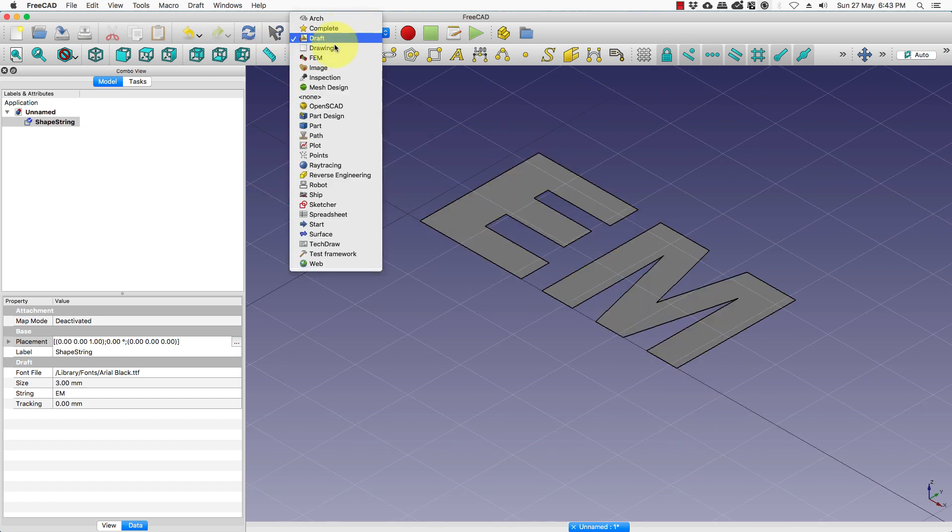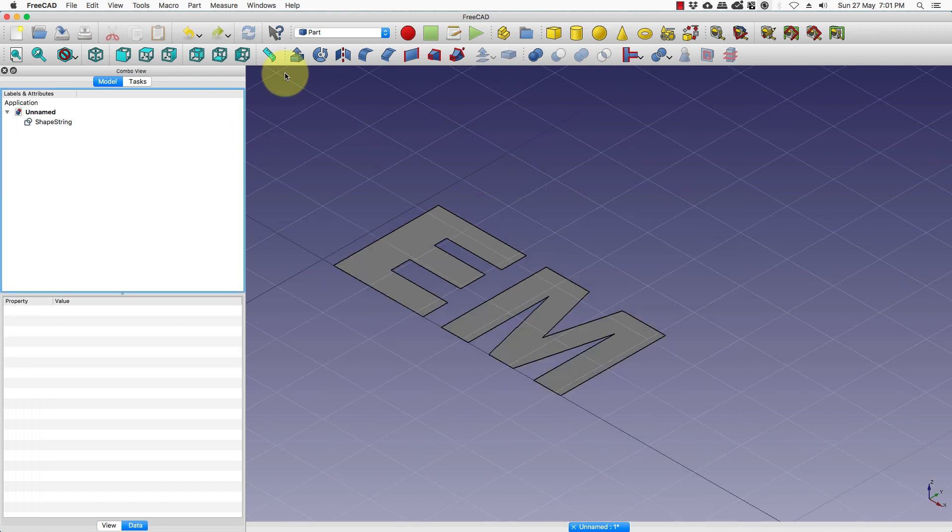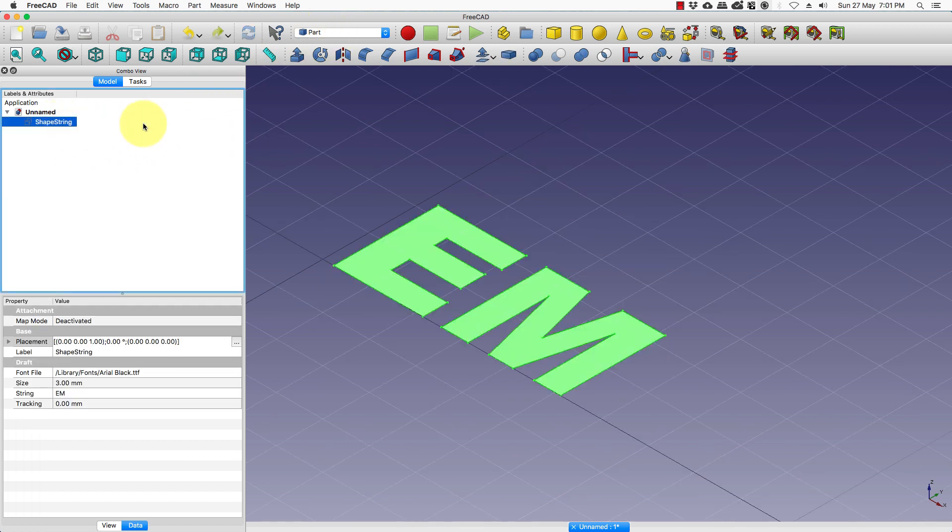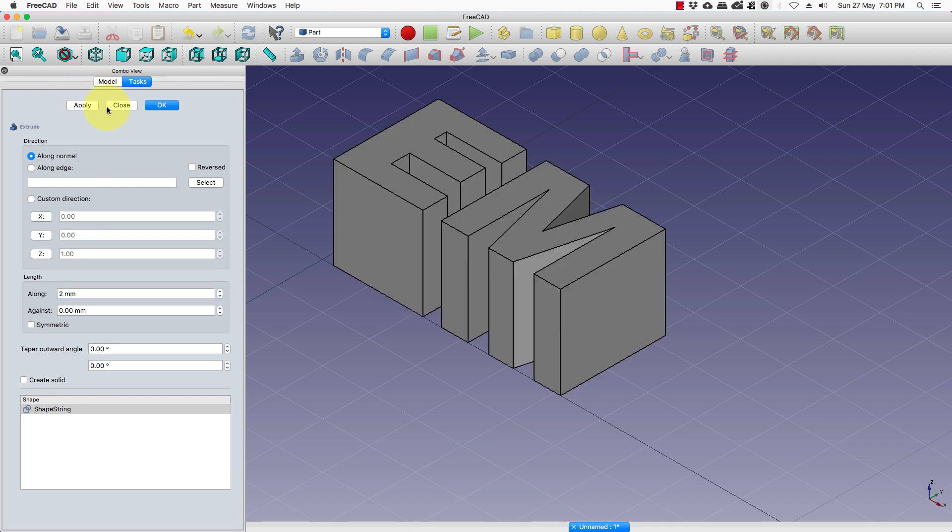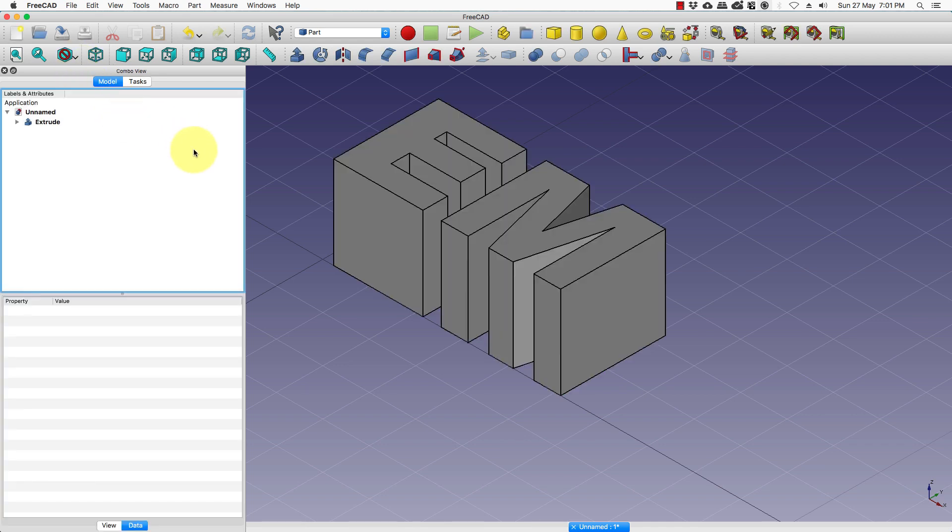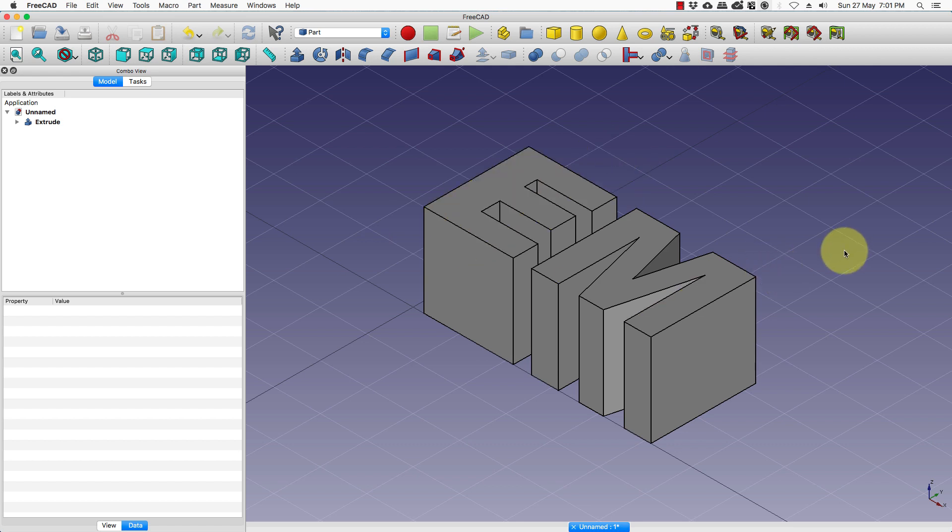To extrude it, we go to the part workbench. In the part workbench, select shape string, extrude. We will extrude by 2mm. Press apply and close. Now we have a 3D extruded text.